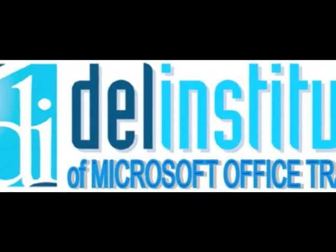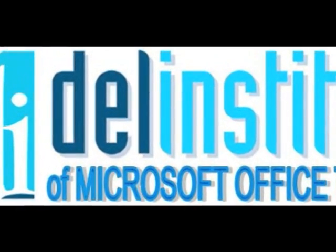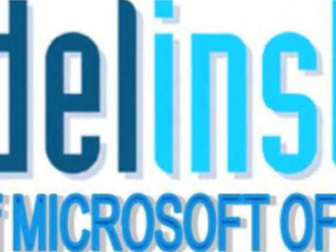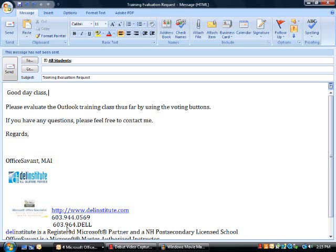This is another in a series of Microsoft Office training clips. The subject of this training video for Microsoft Office version 2007 is Microsoft Outlook email message options.